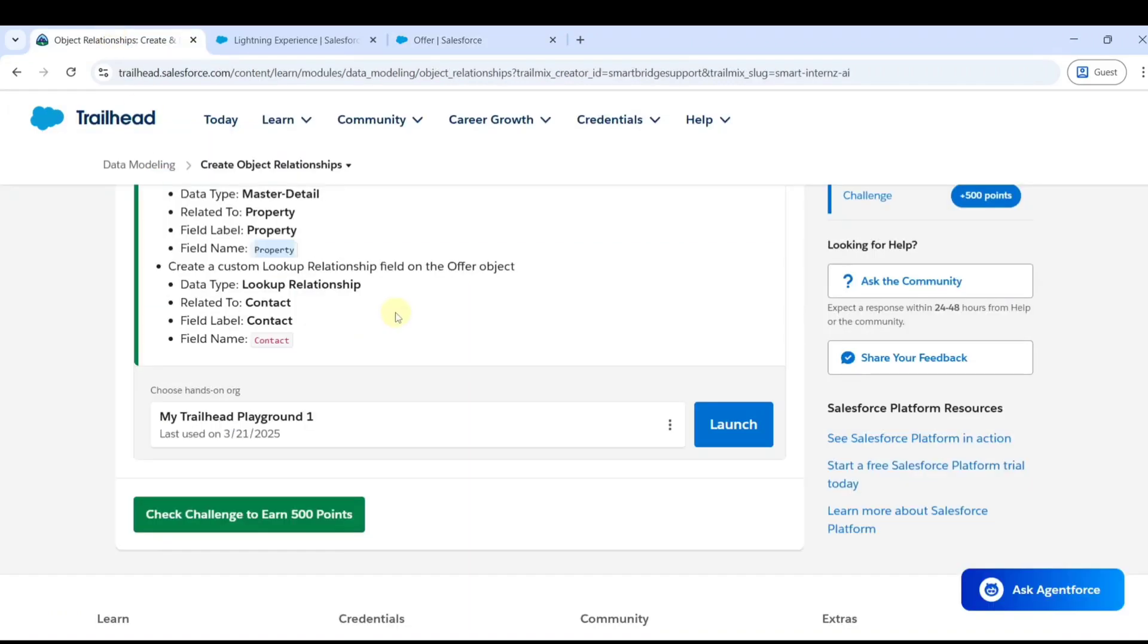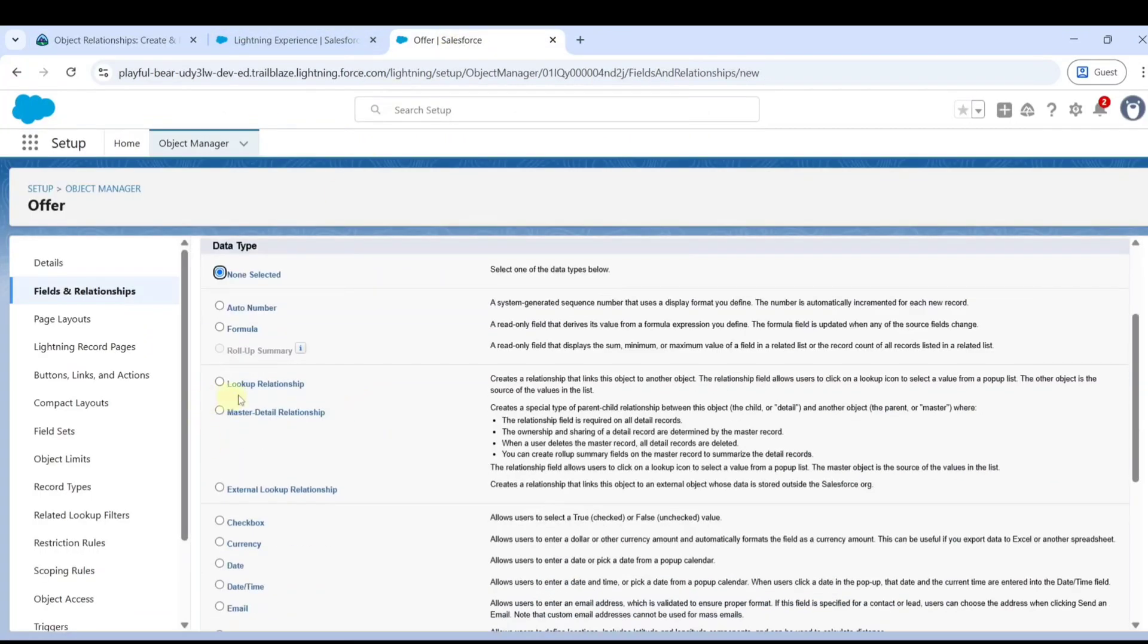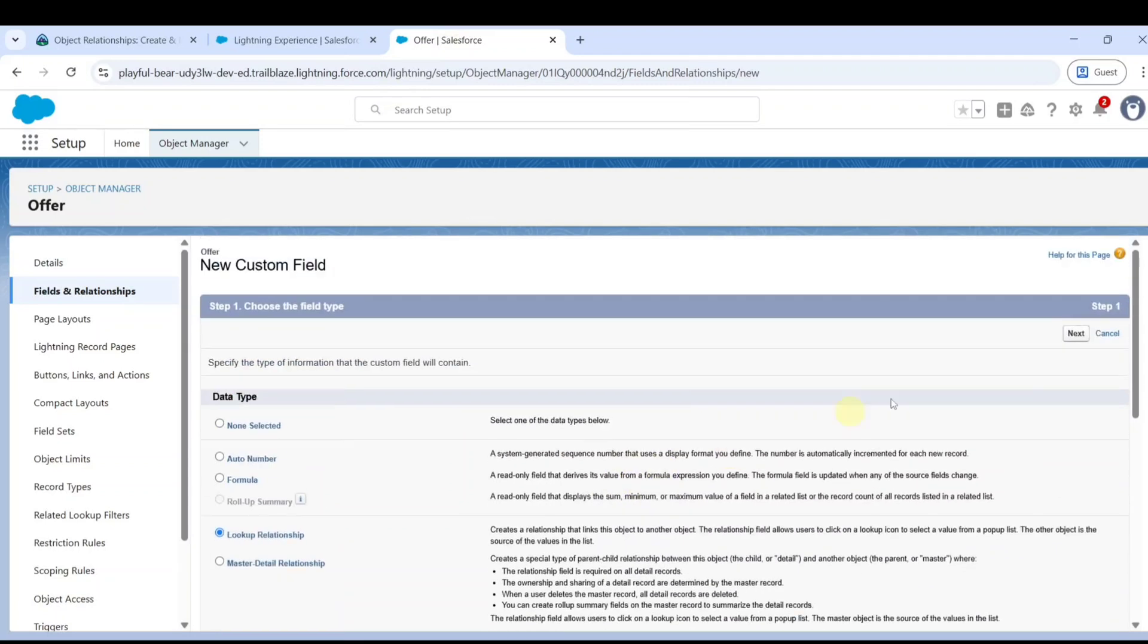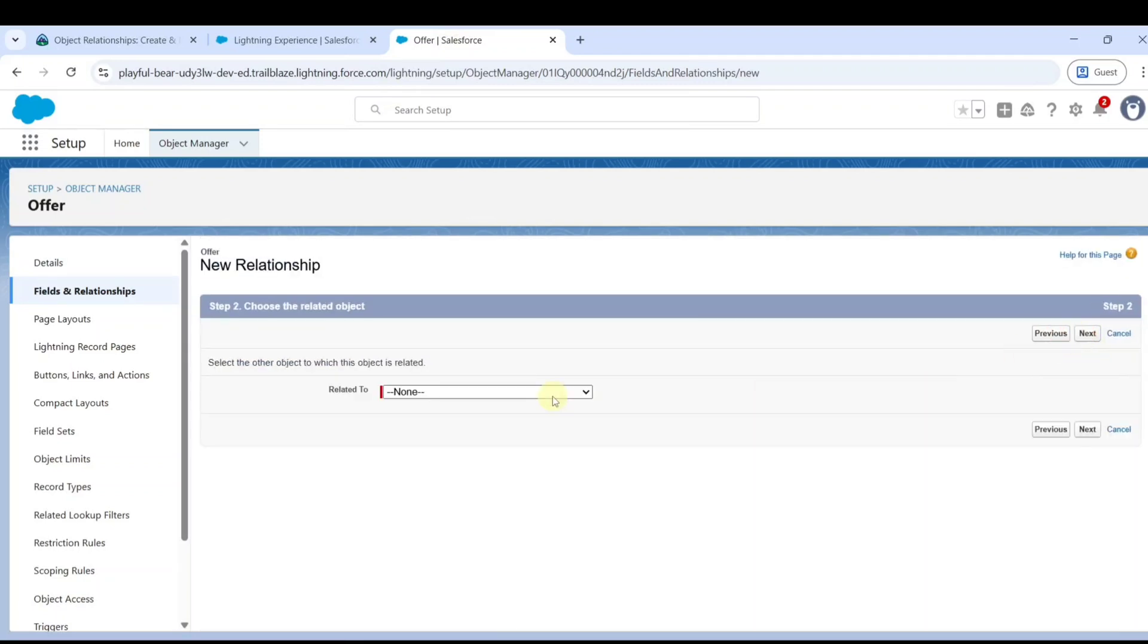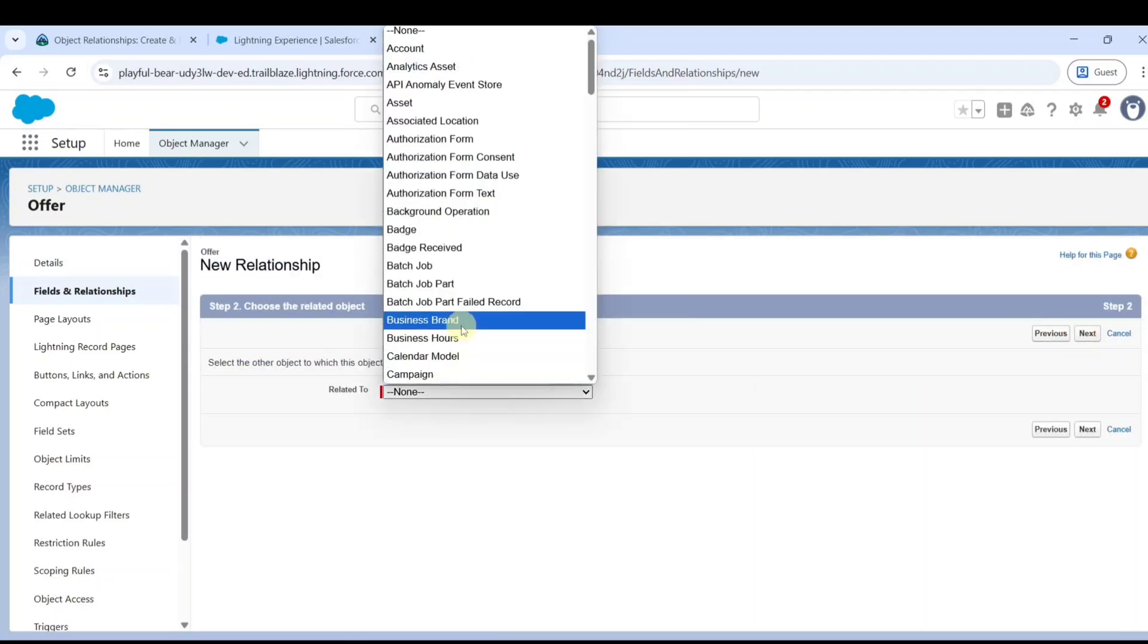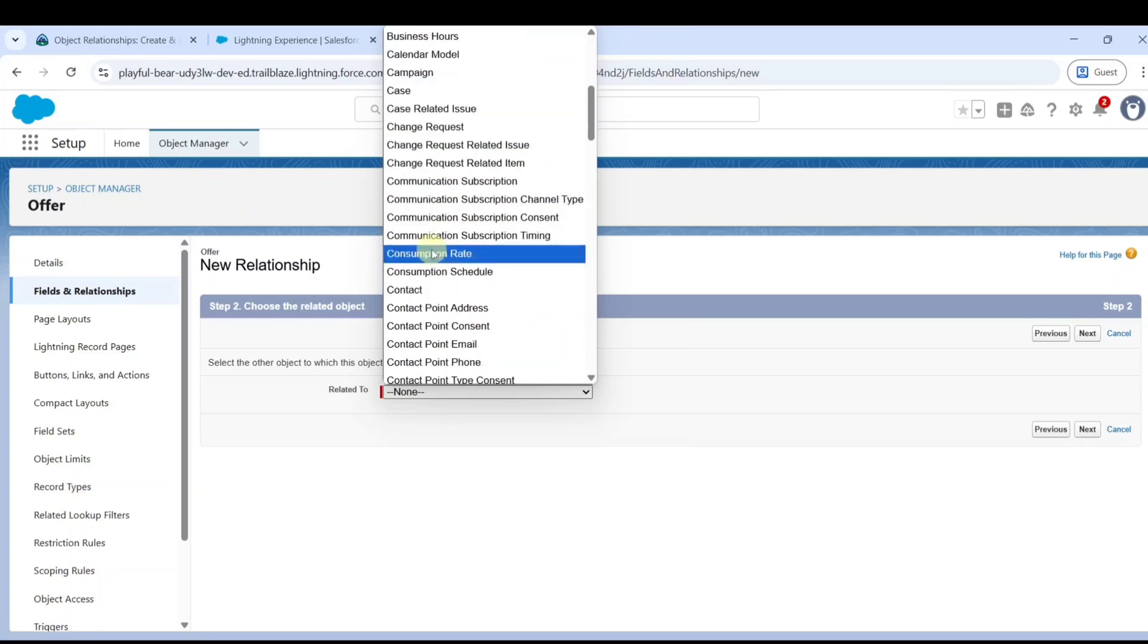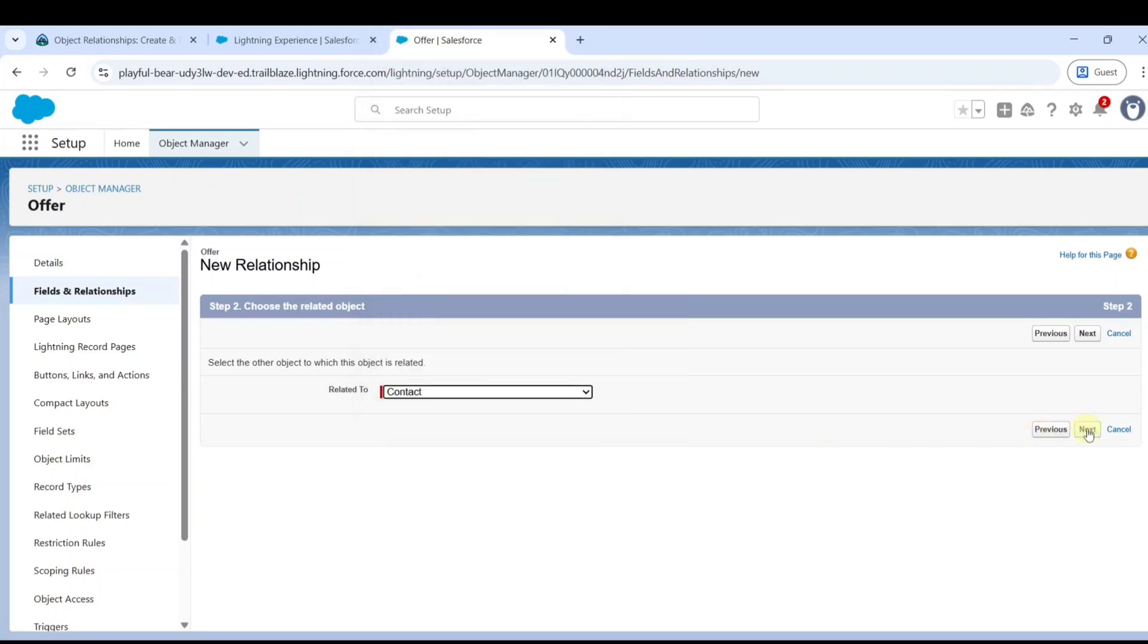The next field we are going to create is the lookup relationship related to the contact. Click on lookup relationship as the data type. Click next button, and for related to, select contact.